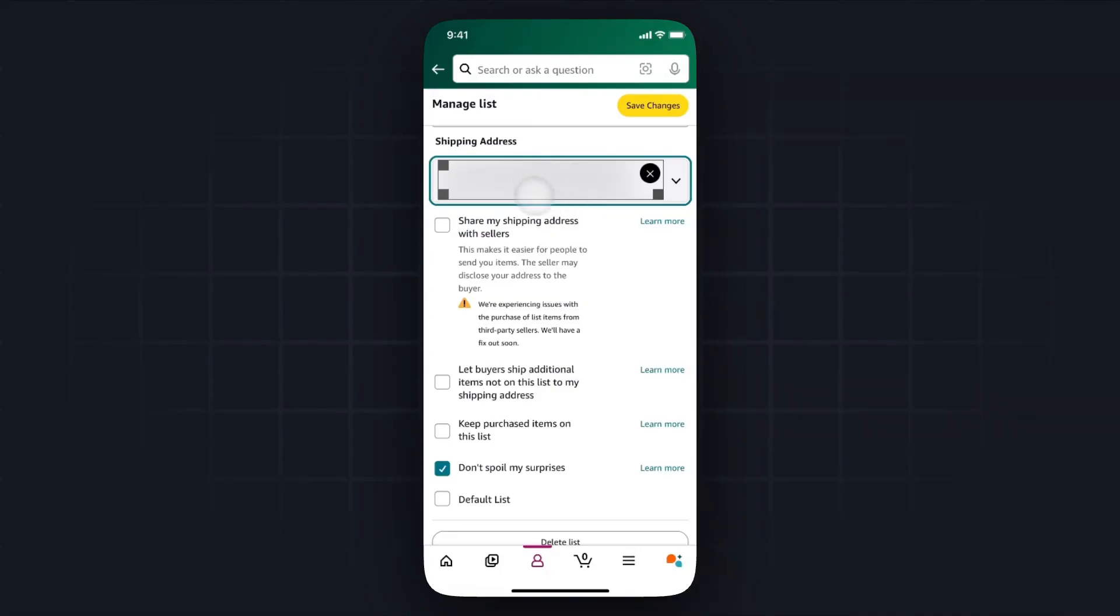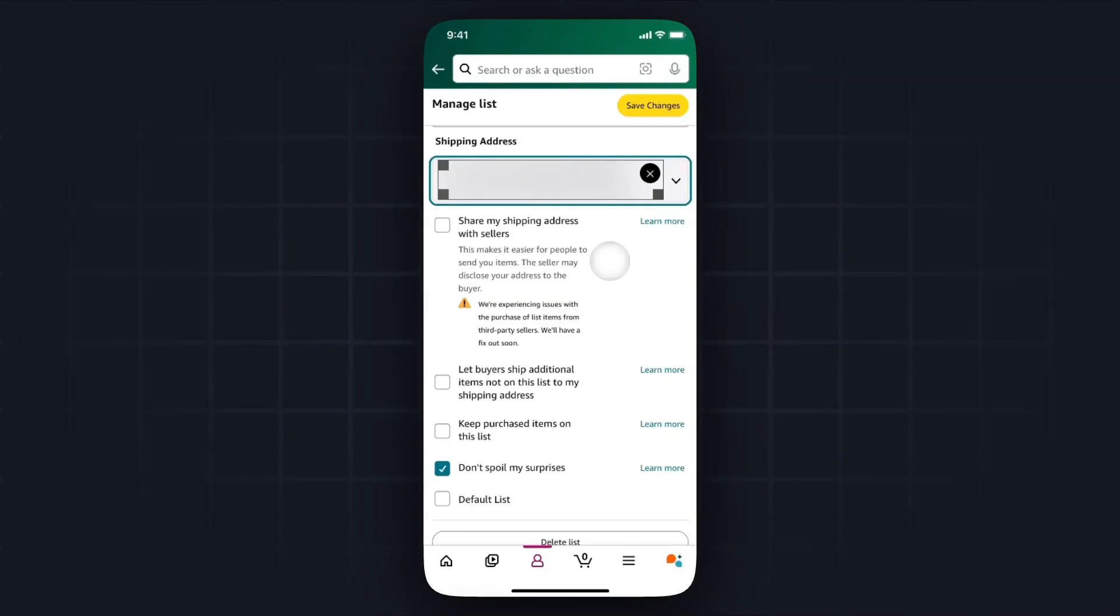Now once we set our shipping address to our address, we want to pay attention to the share my shipping address with sellers. If we leave this unchecked, then people that buy our wishlist won't be able to see our address. But if we do enable this, then people will be able to see our address if the seller discloses the address to the one that is buying the product off your wishlist.